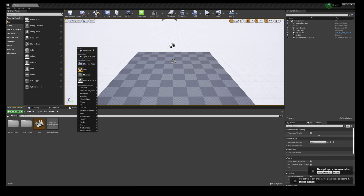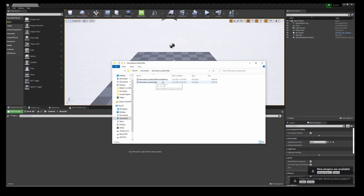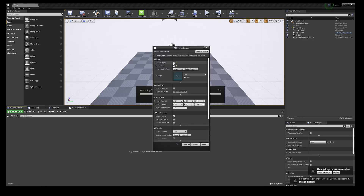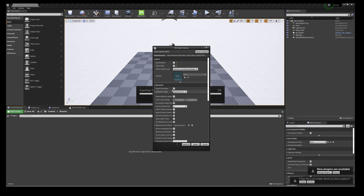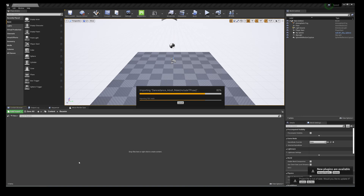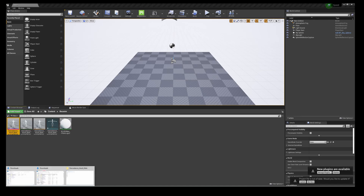In Unreal Engine 4, I'm going to create a folder called 'FBX Anim' for simplicity. I'll drag in the dance FBX file. Under import settings, I'll include T-pose, make sure skeletal mesh is checked, skeleton set to none, import animations. Click Import All — it does its magic, and now we have this character inside Unreal Engine 4.